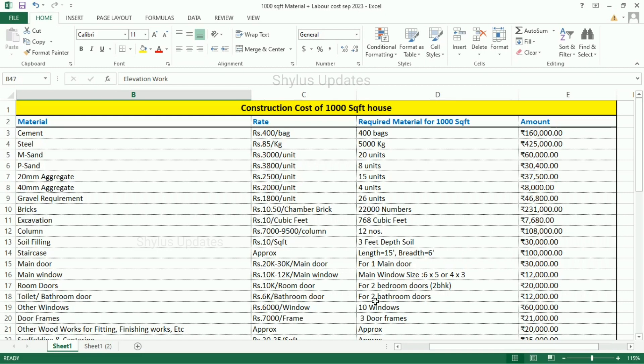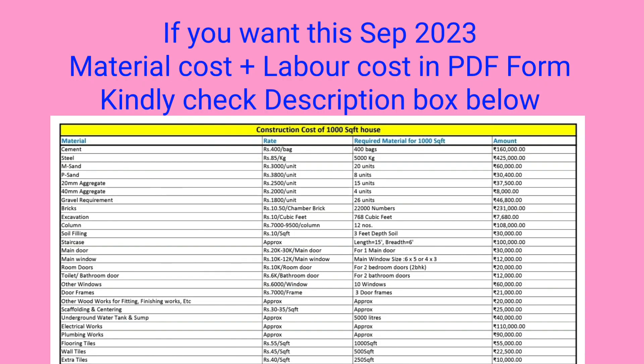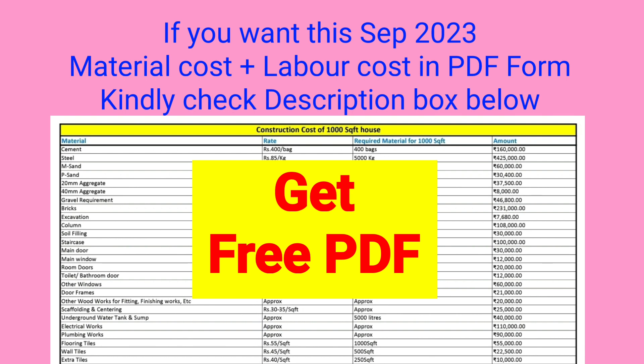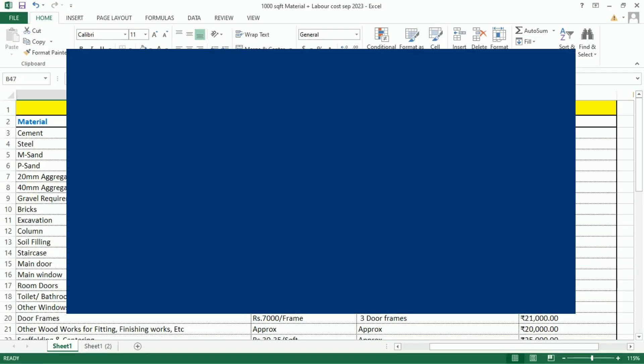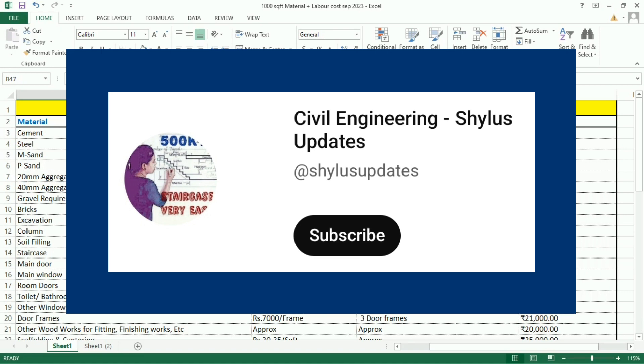If you want this updated cost of September 2023 material cost plus labor cost in PDF format, kindly check the description box given below. If you like this video, kindly subscribe Civil Engineering Shilu's Updates. Thank you.